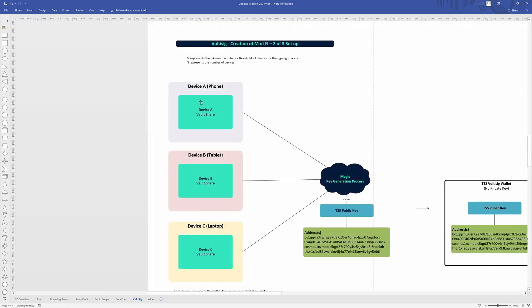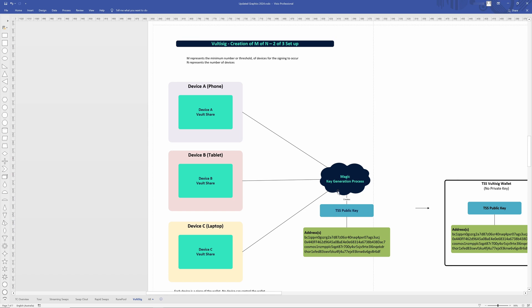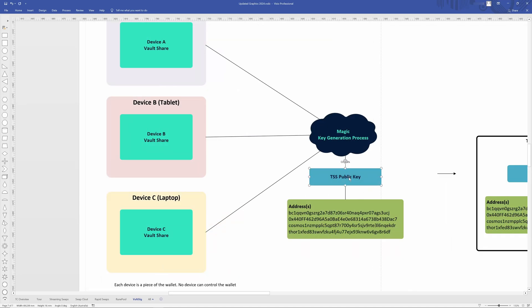So let's just pretend we've got three devices here in our two of three setup. We've got a phone, a tablet, and a laptop. We've got Vultisig installed on each. Then when you go through to make a new wallet, you're going to go through what's known as a magic key generation process. I've added the magic because it is kind of magic, where these devices all sync up and create vault shares on each of the device. And they kind of combine through our magic process to create a public key. And I'm calling this a TSS public key just because it's created from this magic TSS keygen process. Once we have the public key, it's the same as before where we use the public key in order to create the addresses.